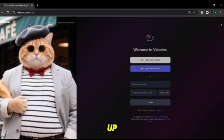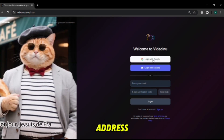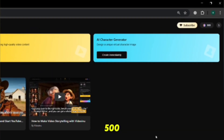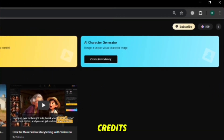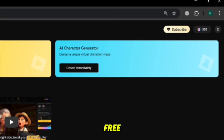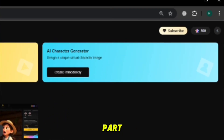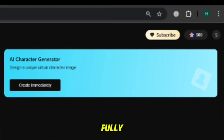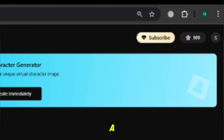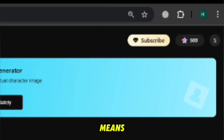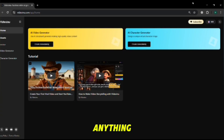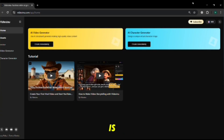Then sign up using your Google account or your email address. Once you create your new account, you'll receive 500 free credits — completely free. Those credits are more than enough to create your first fully short animated video, not just a plain static image. This means you can try all the powerful features without paying anything. Now our account is ready, so let's move to the next step.